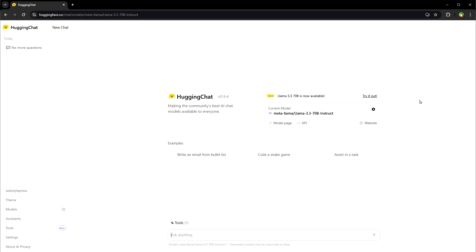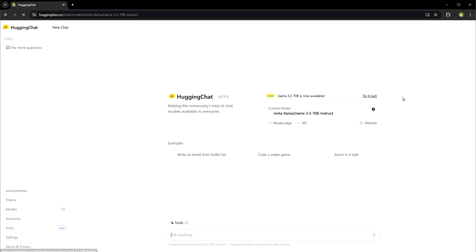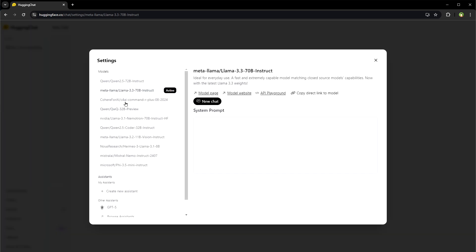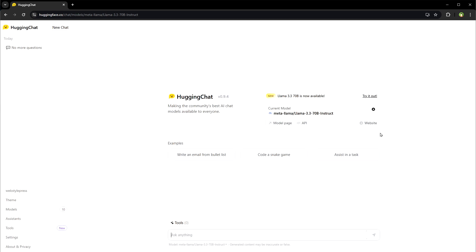Go to huggingface.co/chat and here you can see LLAMA 3.3 70b is now available. Try it out. You can click here and use LLAMA 3.3, or select this gear icon and select meta LLAMA 3.3 70b instant from here and start using it.